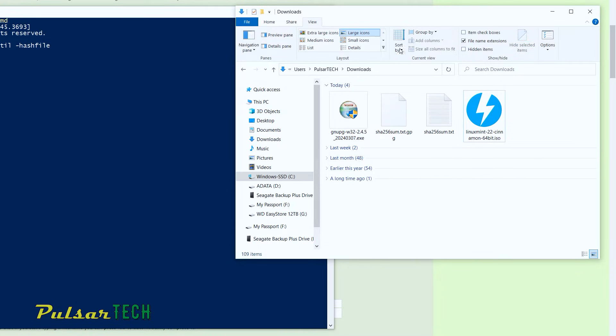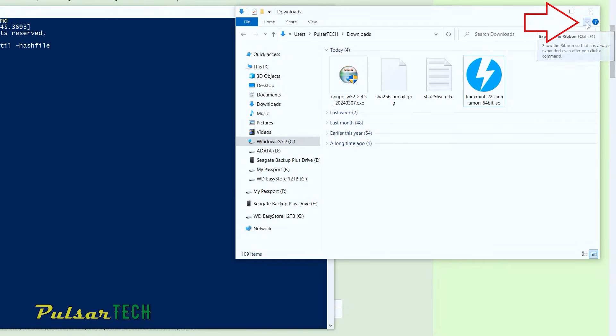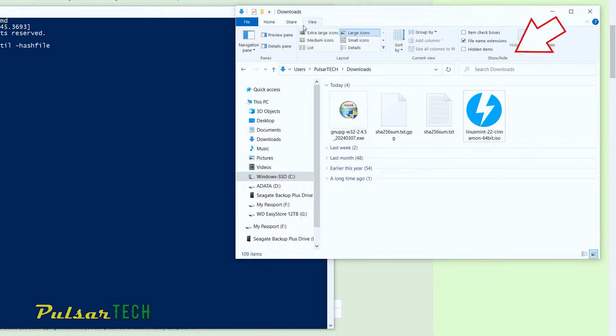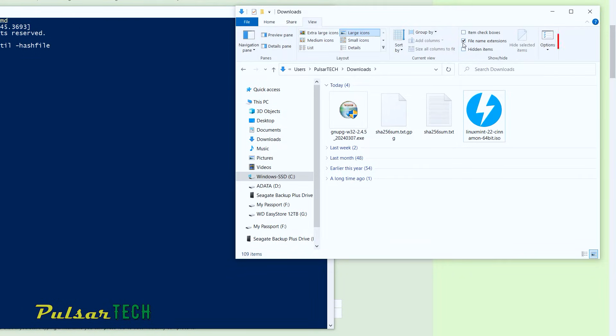you can go to the options panel here at the top. If it's minimized, you can expand it by just clicking on the arrow in the upper right corner and then go to the view. Make sure this check mark here where the file name extension is. Make sure it's highlighted. Then it will show you the extension. If it's not highlighted, as you can see, there is no extension anywhere.